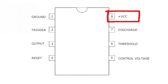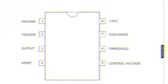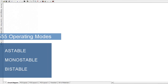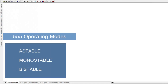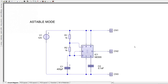The 555 timer has three main operating modes: astable, monostable, and bistable. Each mode represents a different type of circuit that has a particular output. Using circuit wizard simulation software, we will simulate each operating mode to see how it works. Let's begin with astable mode.